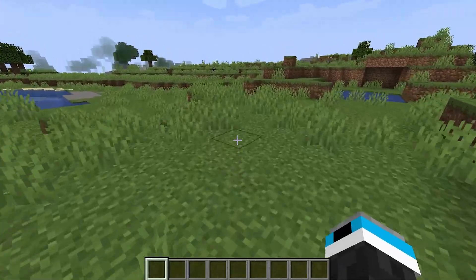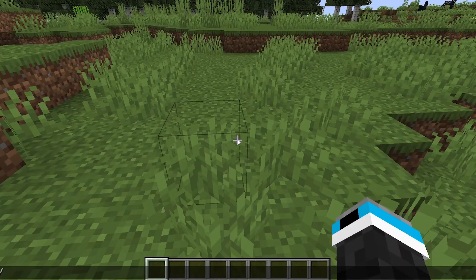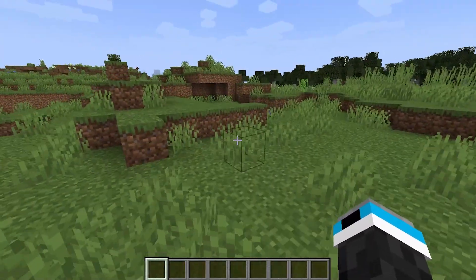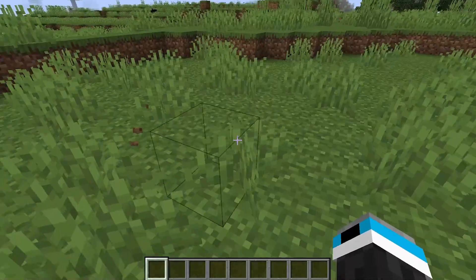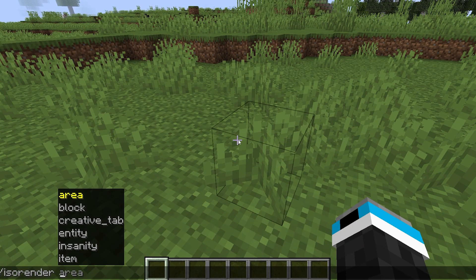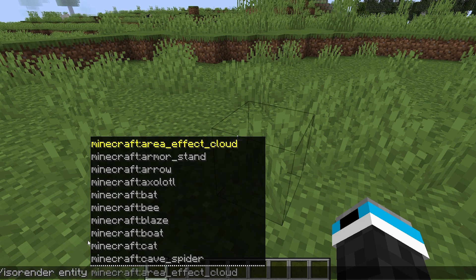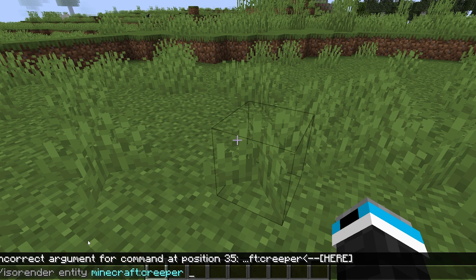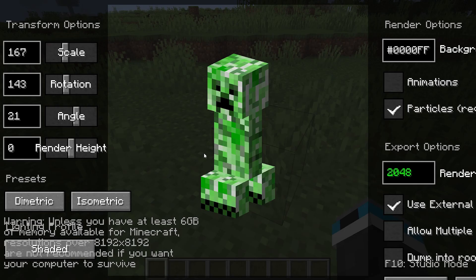Okay, so the next mod is called Isometric Renders. This mod allows you to create 3D renders of anything in the game. What you can do is type slash isorender in chat to choose one of these things you would like to render. I'm going to do an entity, then choose what entity or what thing you would like to render, and go ahead and enter that, and there you go.